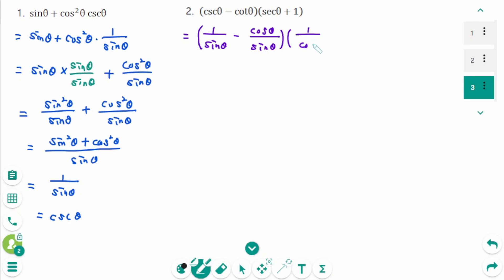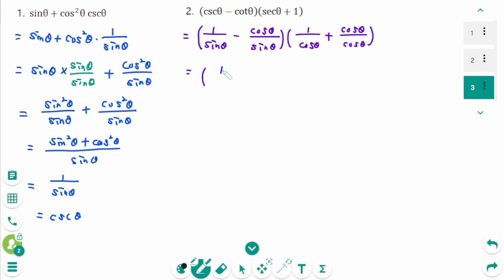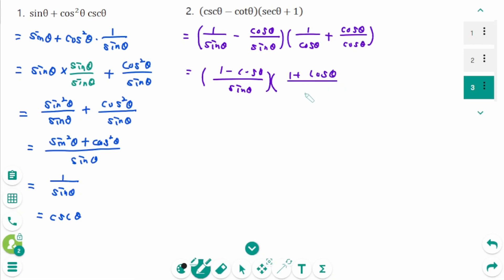1 over cosine theta plus 1, the same as cosine theta over cosine theta, equals 1 over sine theta times 1 minus cosine theta, times 1 minus cosine theta times 1 plus cosine theta over cosine theta.